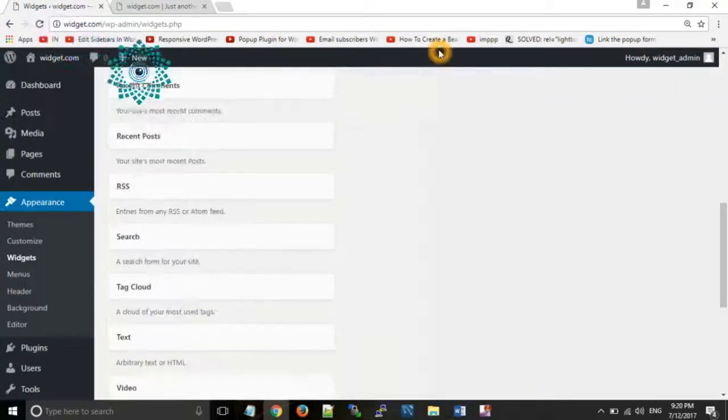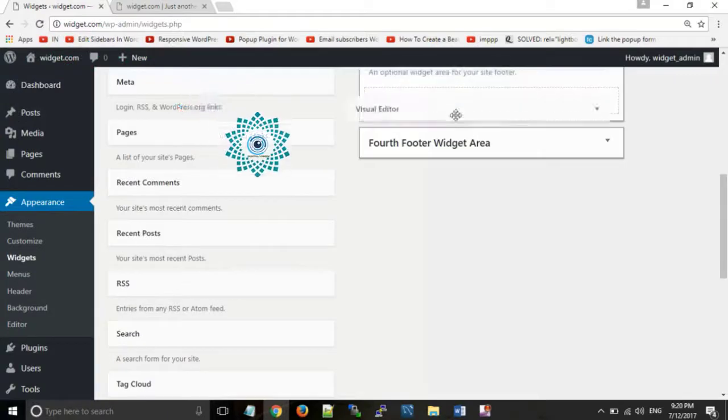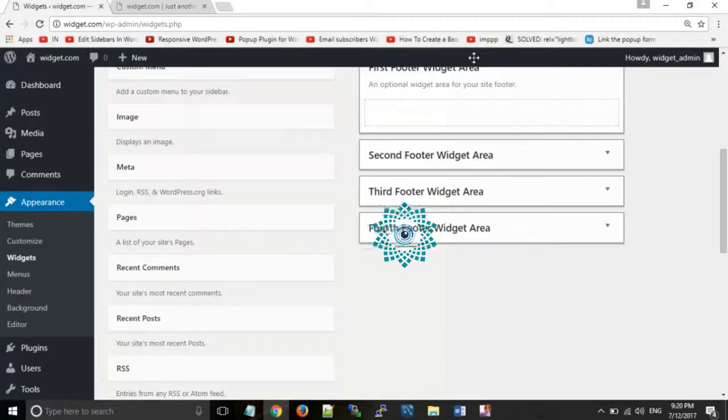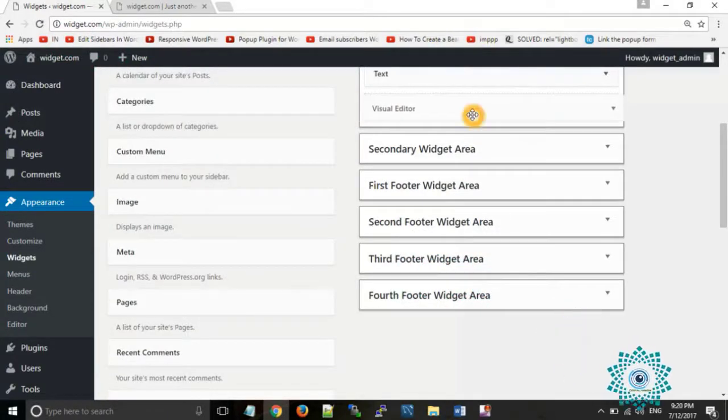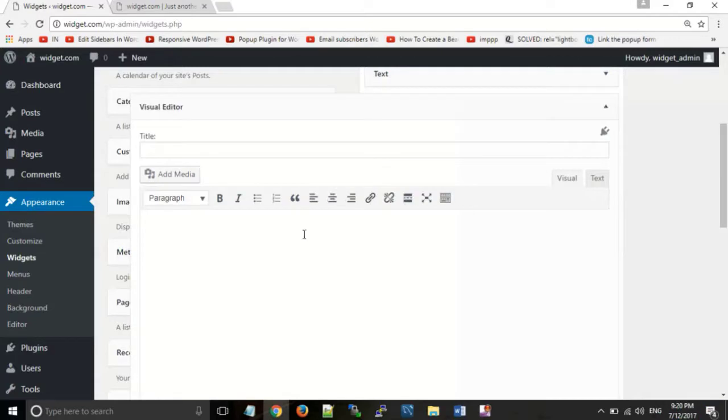Drag and drop it over here into the sidebar widget area.